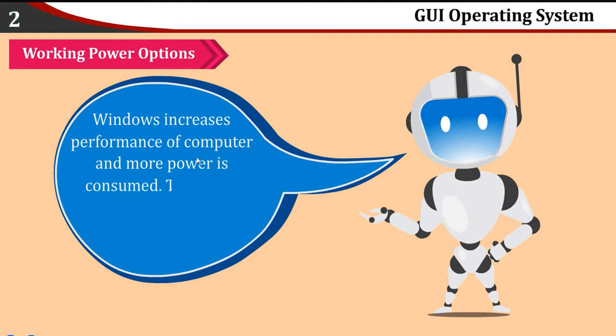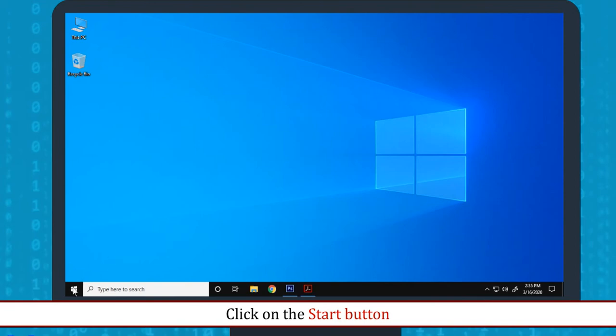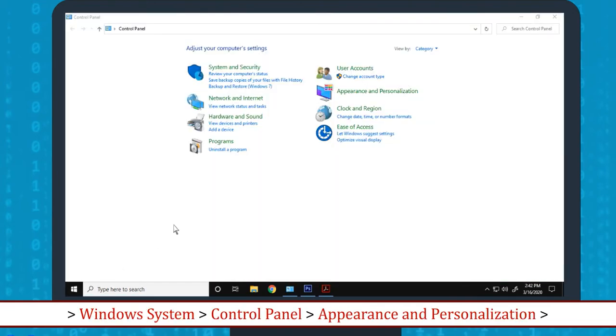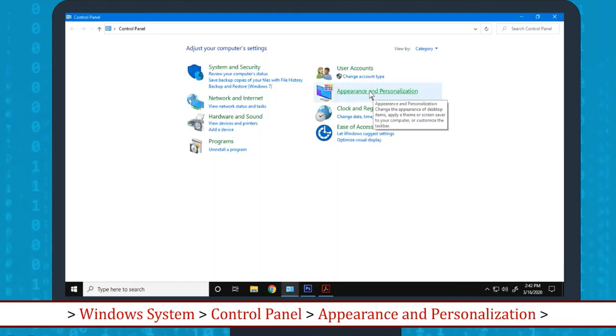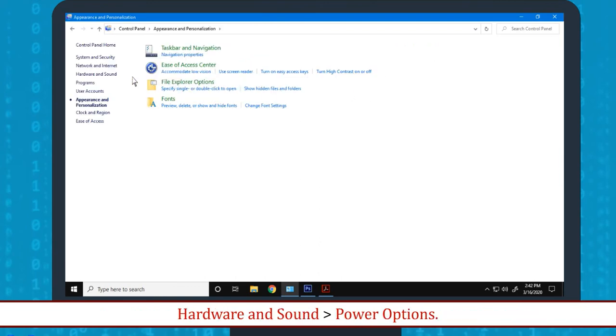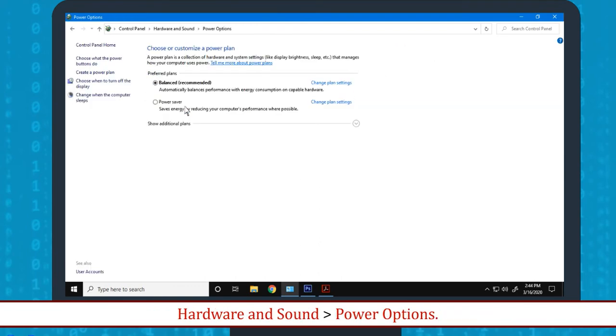The above power options can be changed as required. Click on the Start button, then Windows System, then Control Panel, then Appearance and Personalization, then Hardware and Sound, then Power Options.